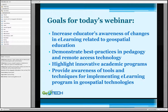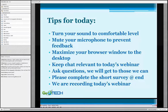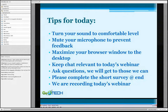A lot of what we'll talk about here is applicable to different technologies — we could be talking about AutoCAD or Cisco networking, but the focus is on the e-learning component. Some tips for today: turn your sound to a comfortable level, we are using audio over the internet. You might want to mute your microphone to reduce feedback, maximize your browser window so you can see the screen clearly, keep chat relevant to today's webinar, and ask questions as we go.